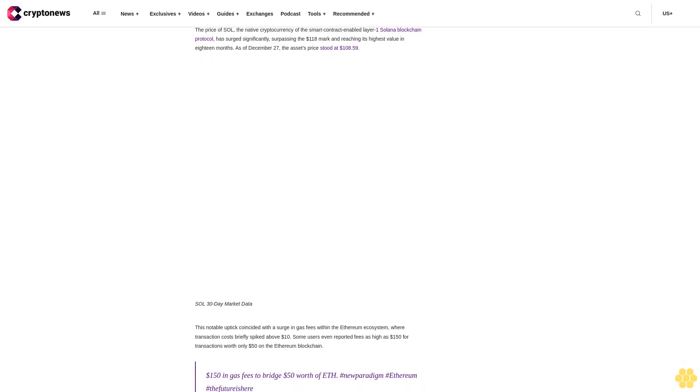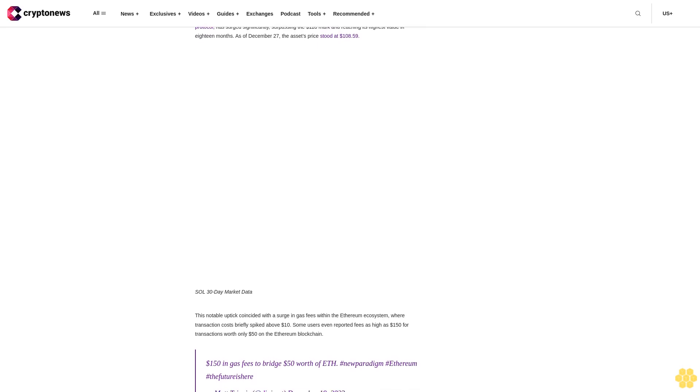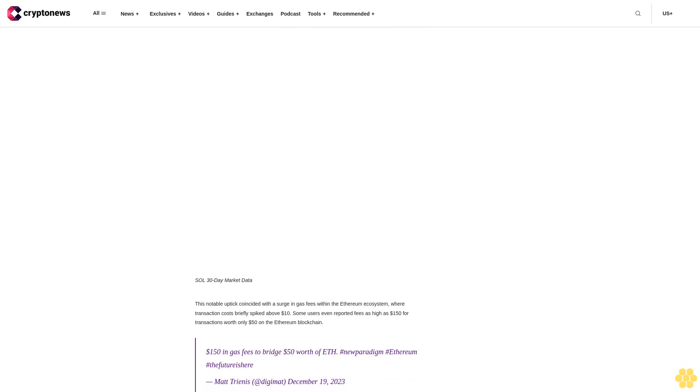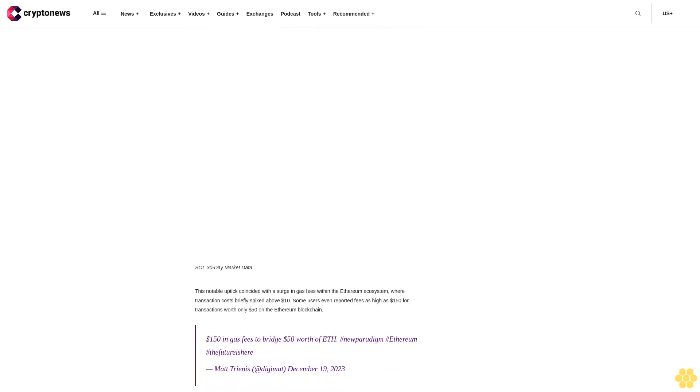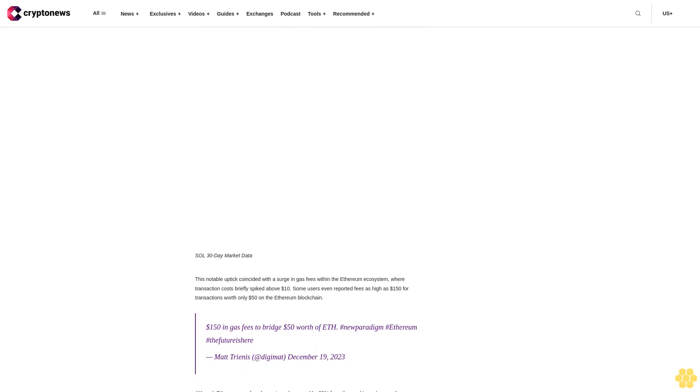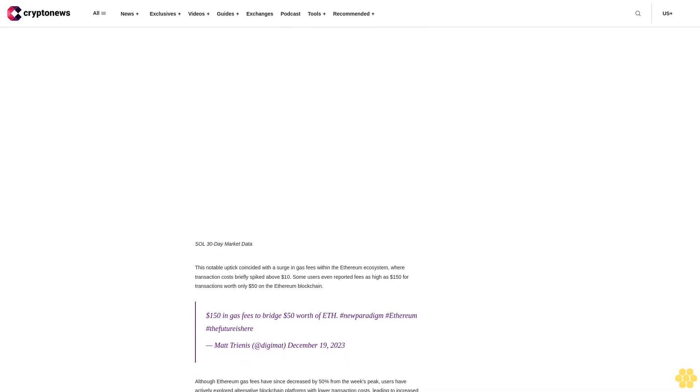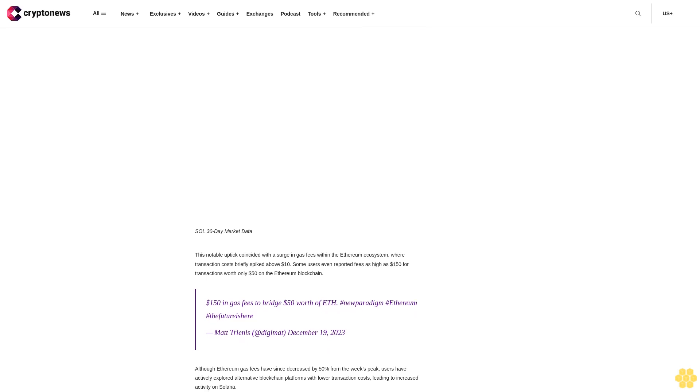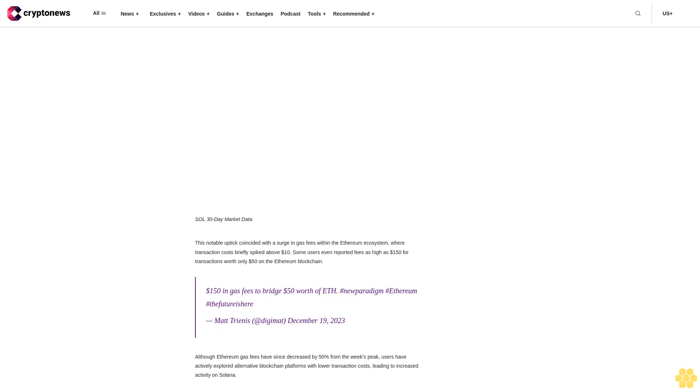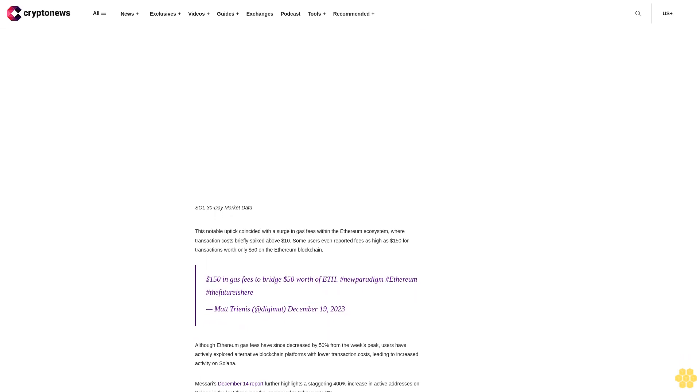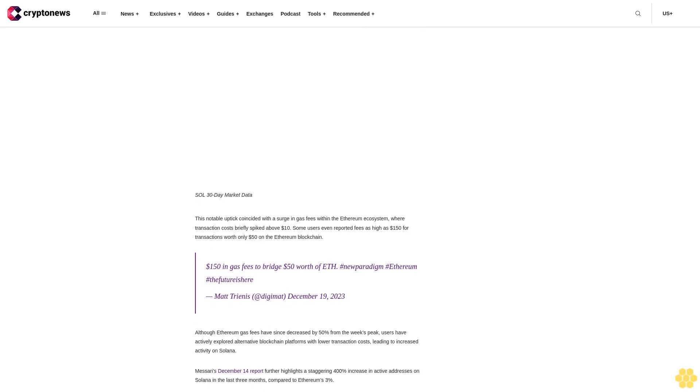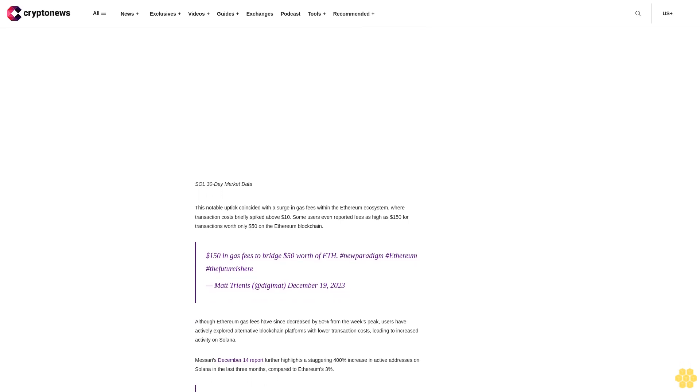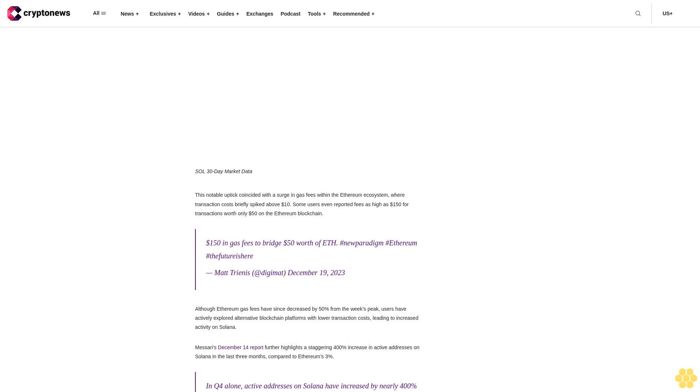In Q4 alone, active addresses on Solana have increased by nearly 400% compared to a mere 3% increase on Ethereum. Solana's appeal is underscored by its consistently low fees, averaging less than one cent according to CoinCodex's recent report. Furthermore, the platform has recorded a positive trend in fund flows.